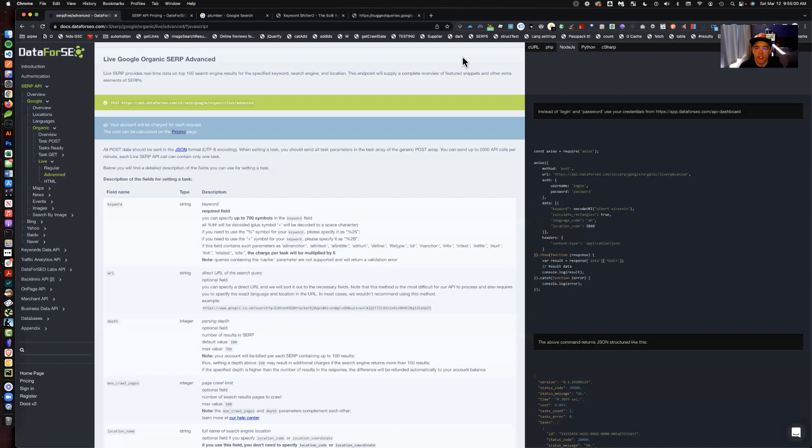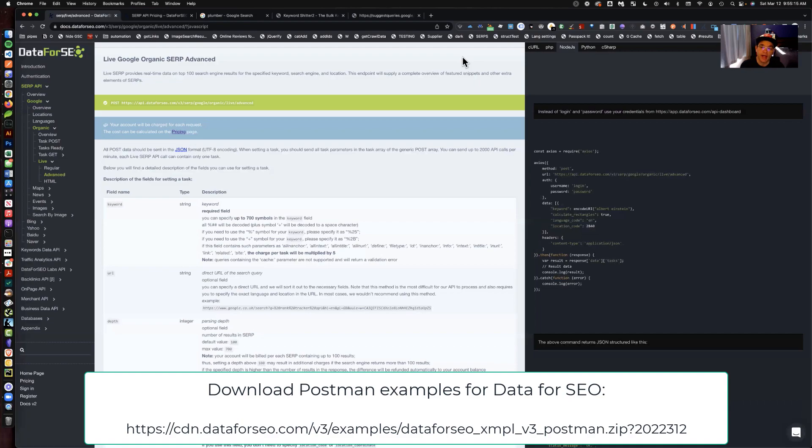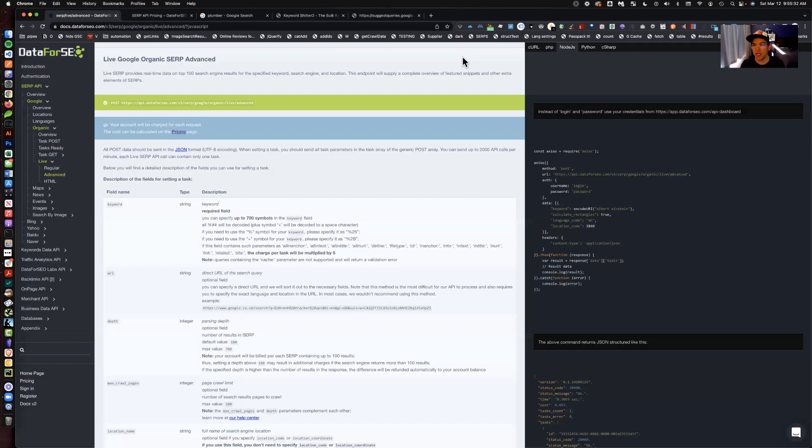The first thing is you're probably going to want to leverage a tool like Postman. The reason is that Postman makes it super easy to explore any kind of API endpoint. Data for SEO actually has a Postman package that enables you to do that, and they enable you to explore all of their API endpoints and learn about all of the different responses.